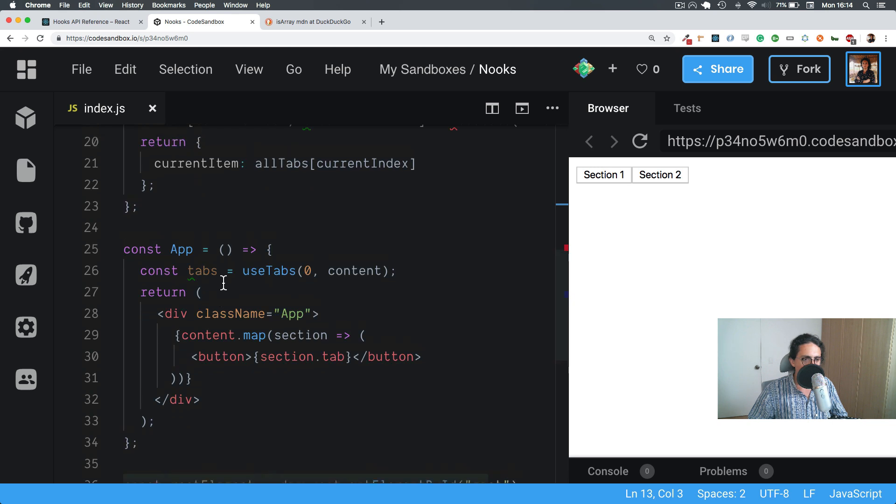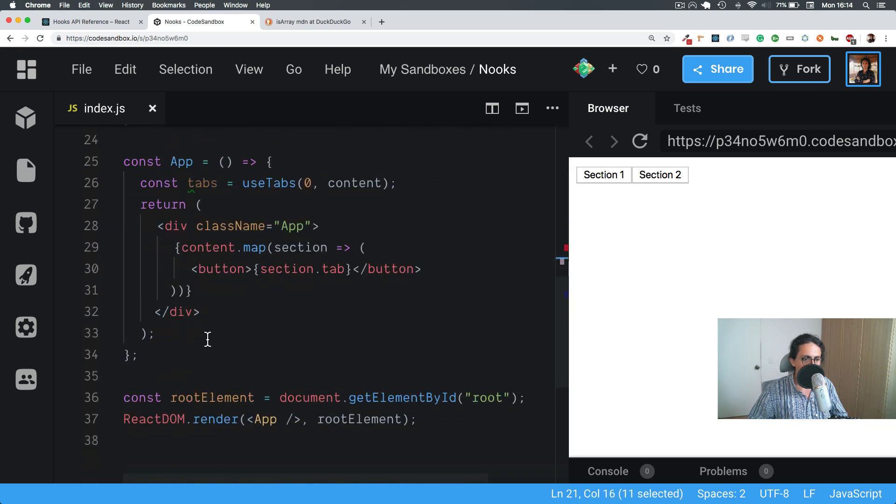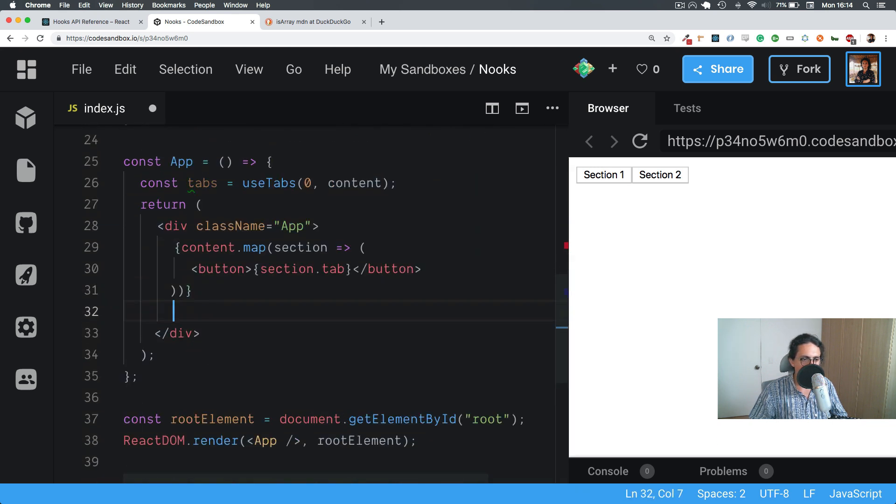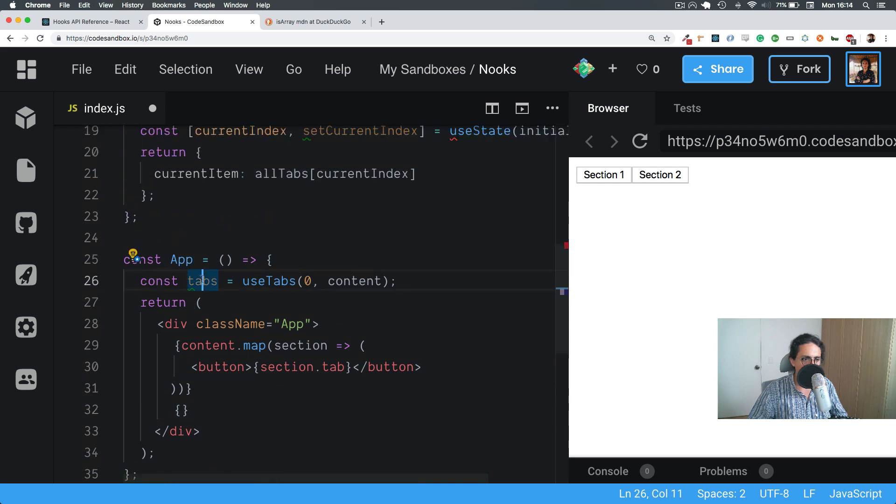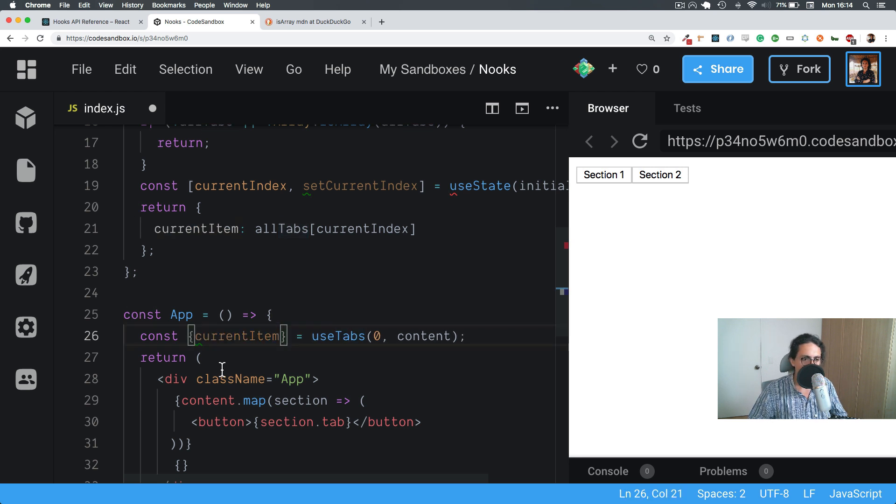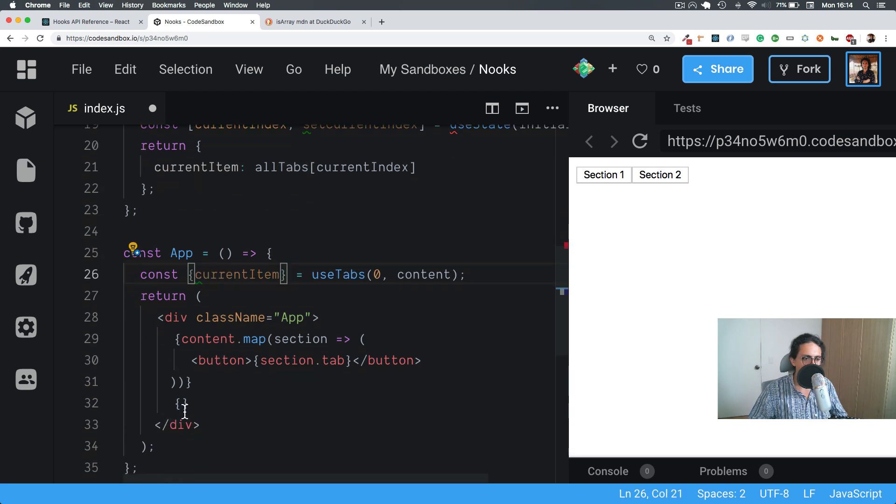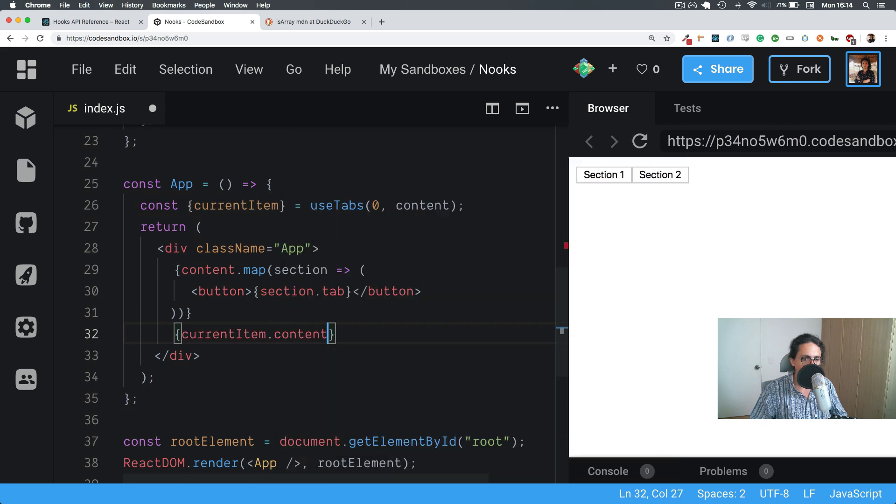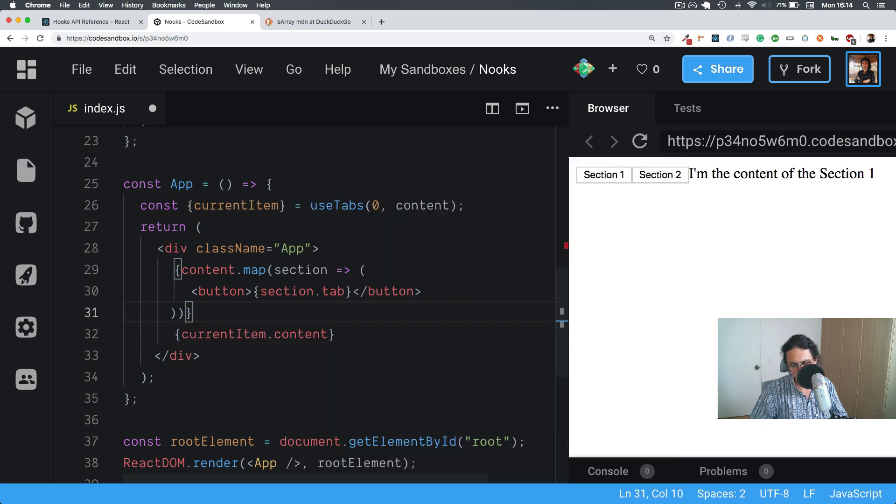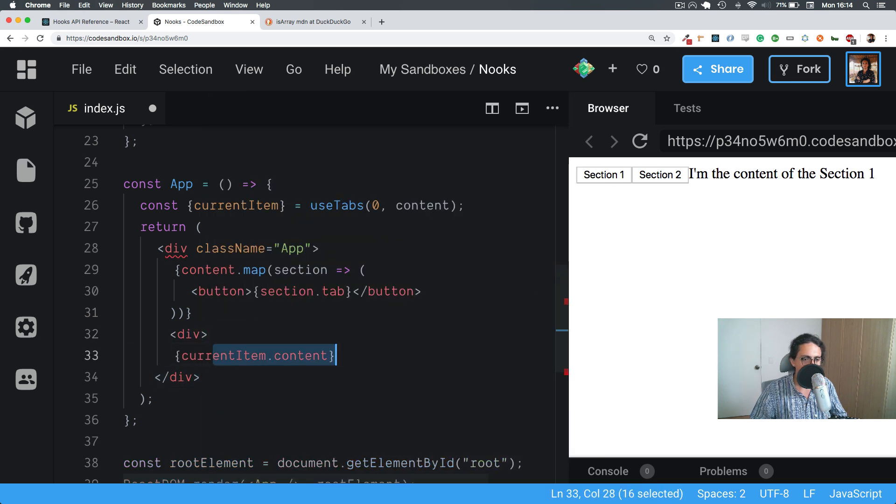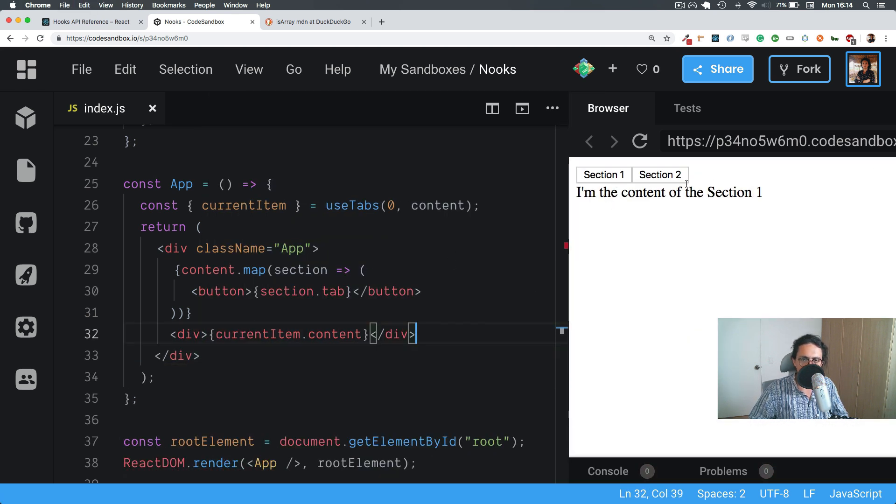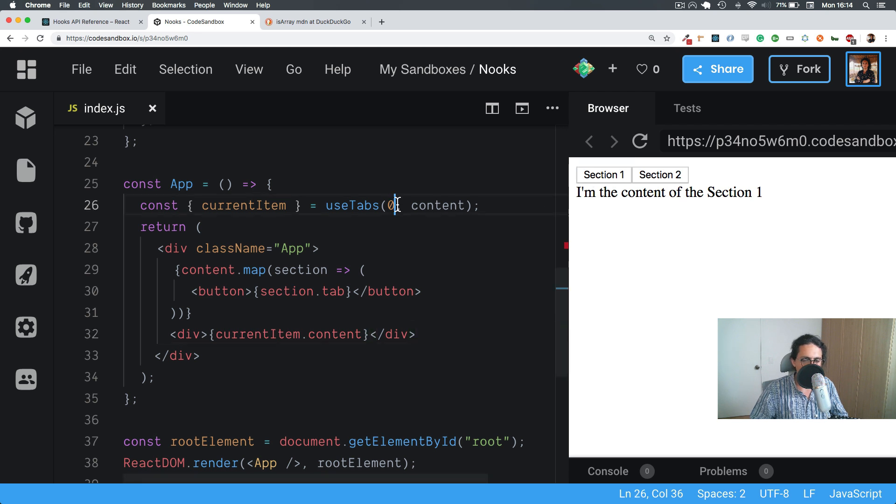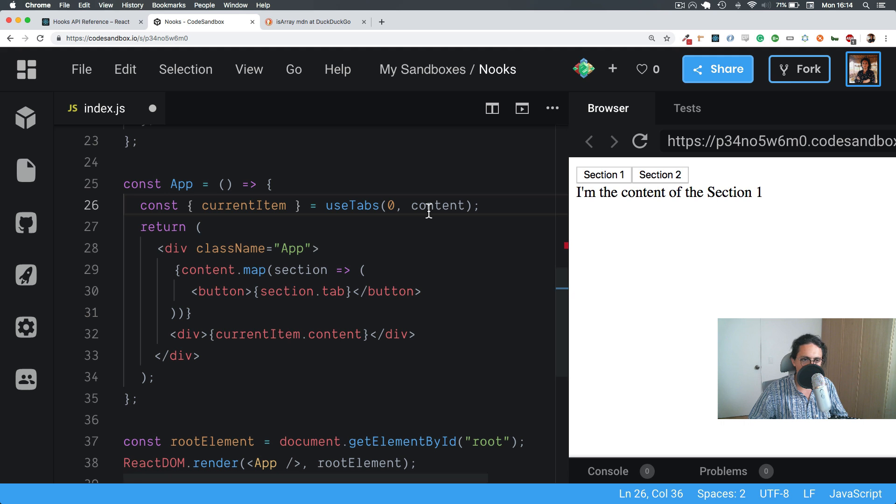Now what I want to do is actually show the current item content. So in this case let's do like that, but we need to open this. So useTabs returns current item, so here we go, current item. And now here we're going to do currentItem.content. And as you can see, let's put this under a div. As you can see, I'm the content of section one. Now if I change the tab, it will be content of section two. Now we need to make this thing happen automatically.